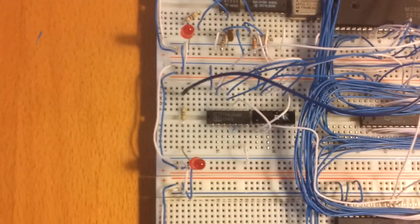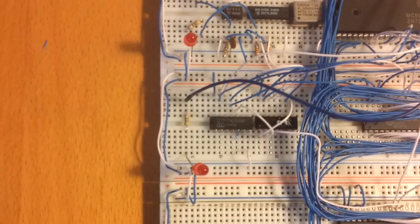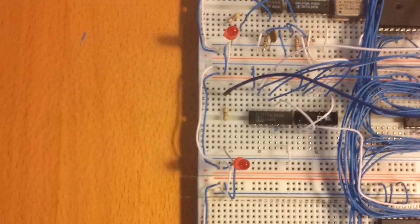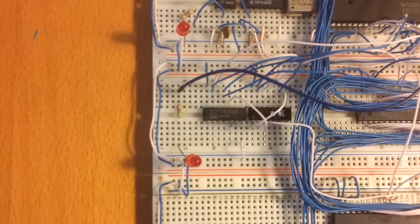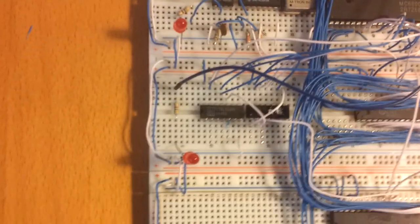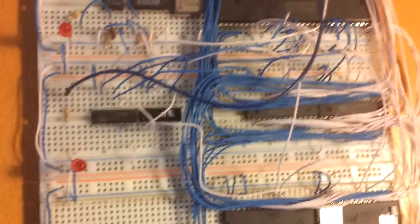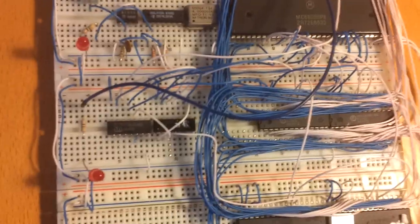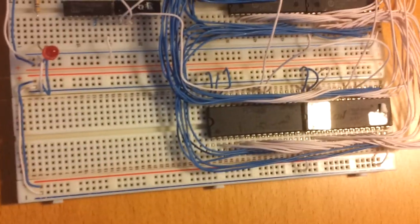Now here we have our address decoder, a couple of gates here, an OR gate and another inverter. And that is used to decide if we're accessing the RAM or the ROM.